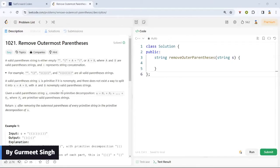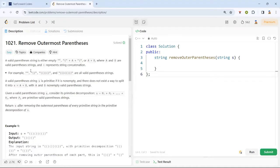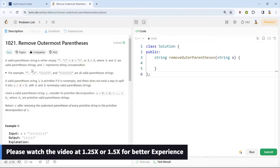Hey everyone, welcome back to another video. Today we are going to discuss the problem 'Remove Outermost Parentheses'. This is a LeetCode easy question. We are going to discuss two approaches: one with extra space and one with O(1) space.